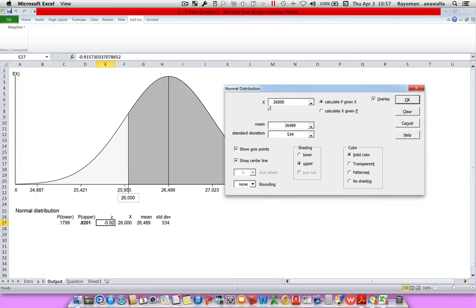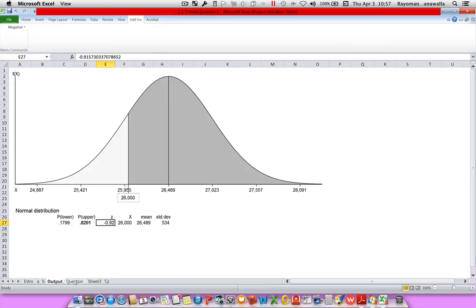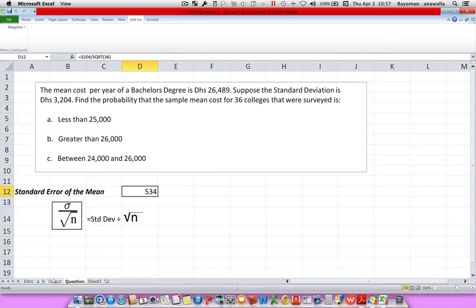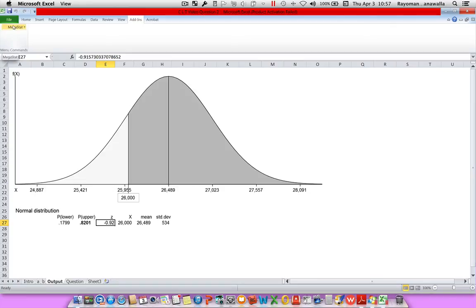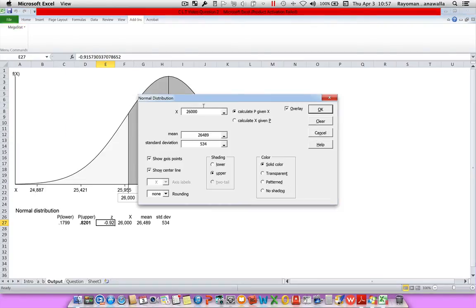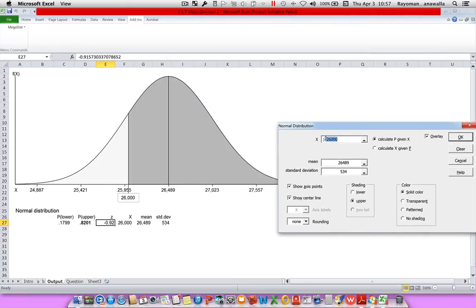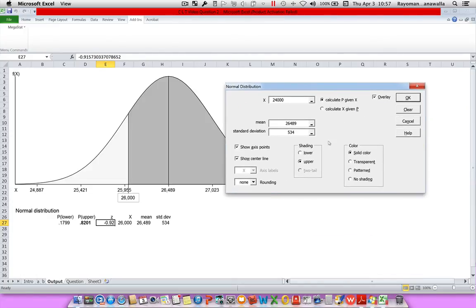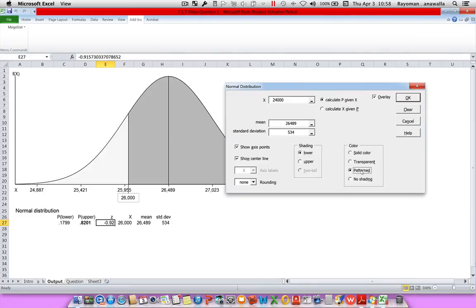When I click on Repeat Last Option, it's showing me my X and everything I did before. But I don't want 26,000 — I want 24,000. So let's go back: MegaStat, Repeat Last Option. I change the X to 24,000. Make sure overlay is on. And in this example I want the lower limit. I also want to change the shading — for 26,000 the upper limit is solid color, so for 24,000 I'll choose a patterned color. Click OK.